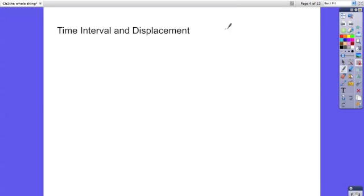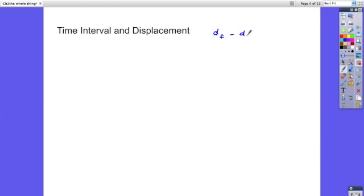So time interval and displacement. We already talked about displacement on the previous slide and I said displacement is equal to the final position minus the initial position. Now a shorthand way to write this and you'll see this often is using the Greek letter delta D.